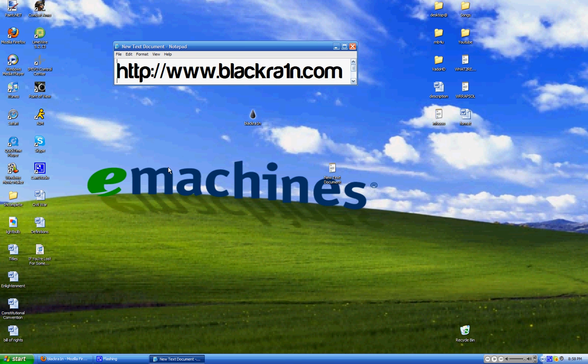You can verify your software by going into Settings, General, and About, and scroll down and make sure you have version 3.1.2, 7D11.